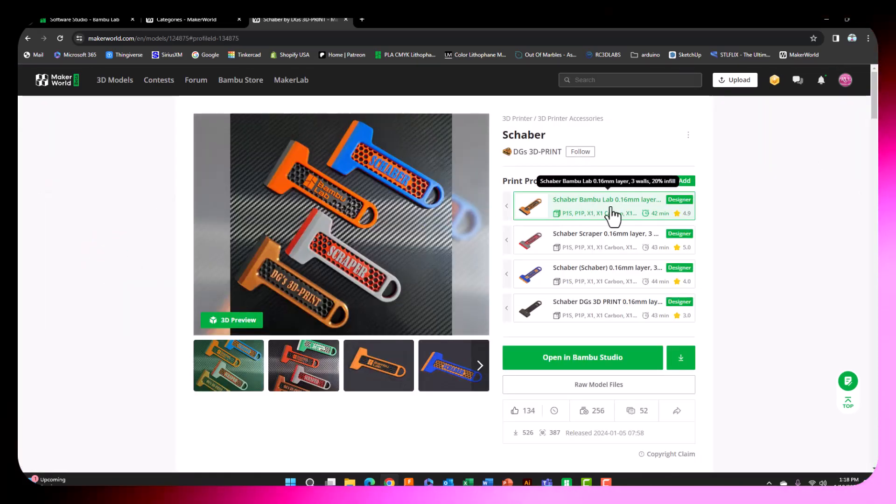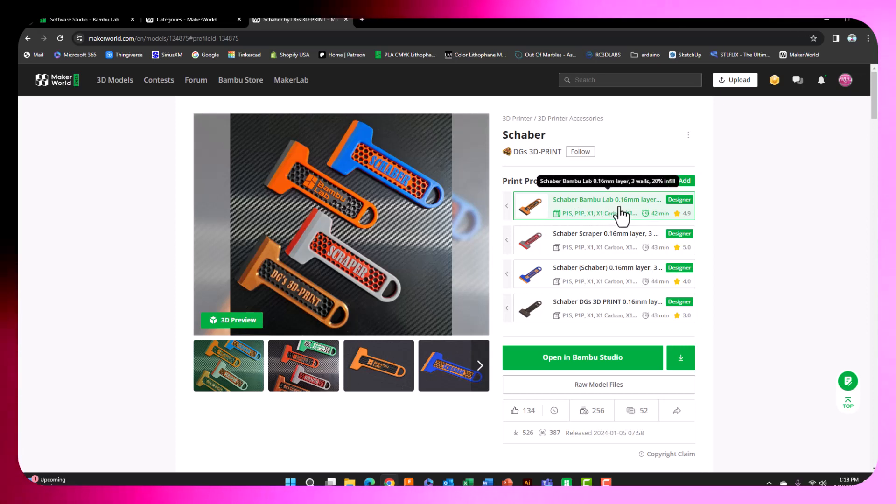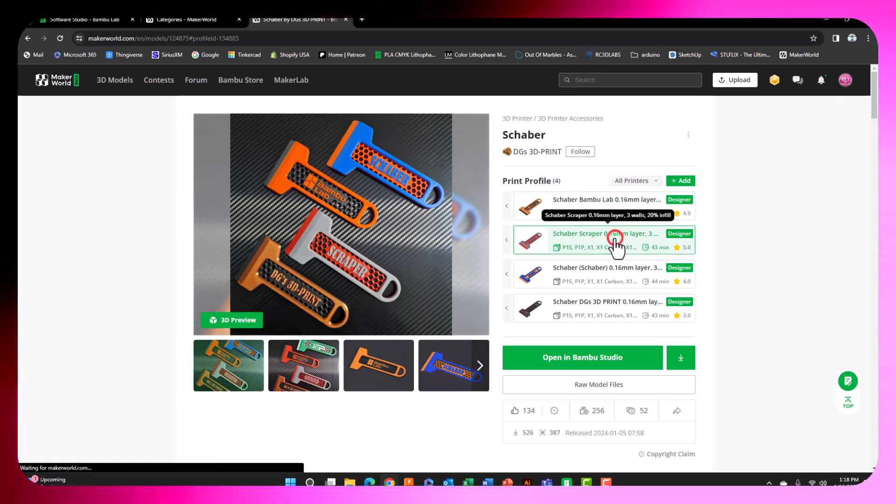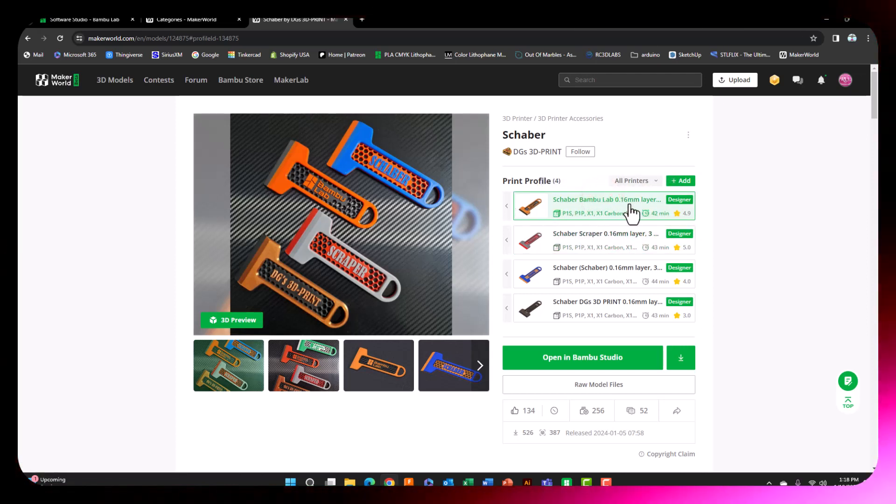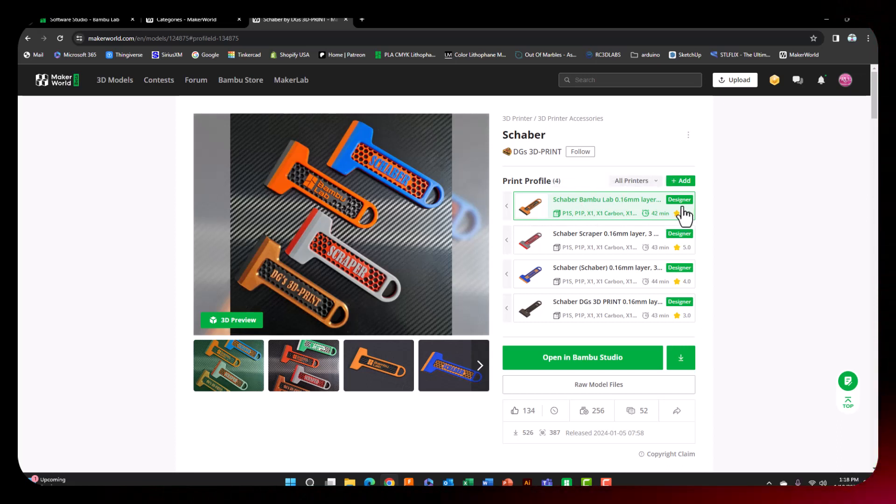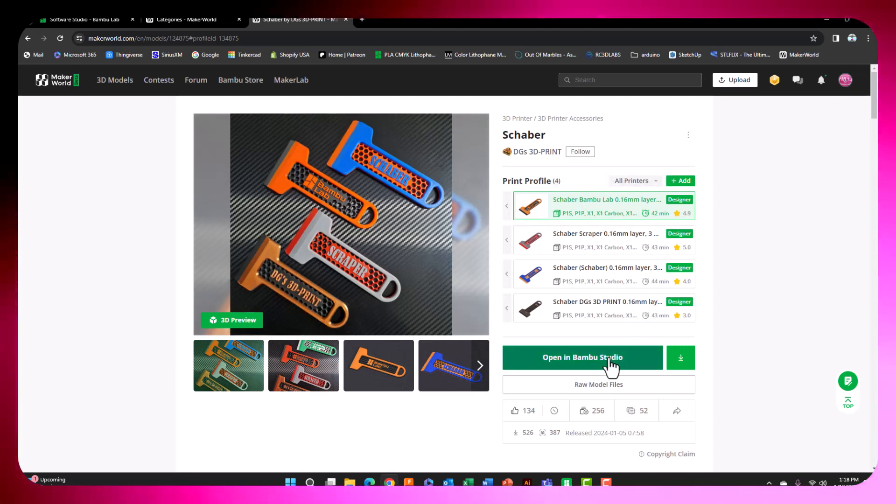This right here is a print profile. It has everything involved. As you see, I can click on other ones and they highlight. We're going to go with the orange and black top one from the designer and click Open in Bamboo Studio.